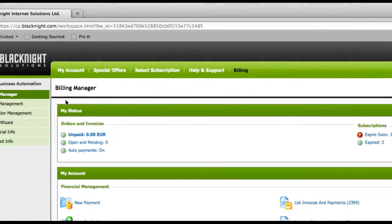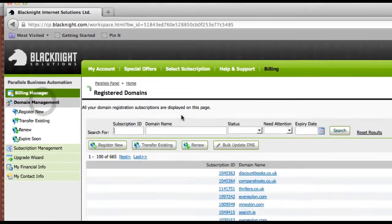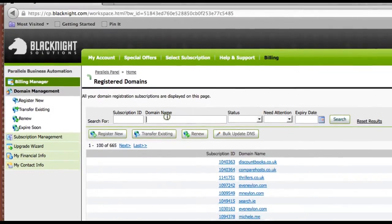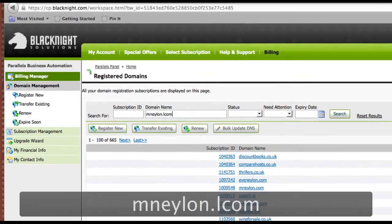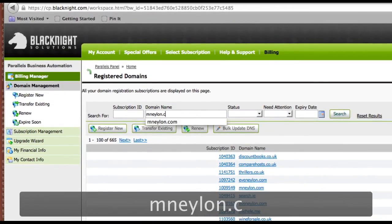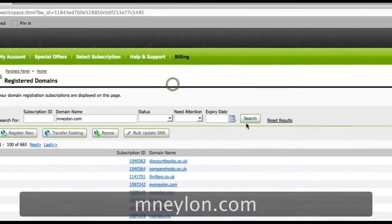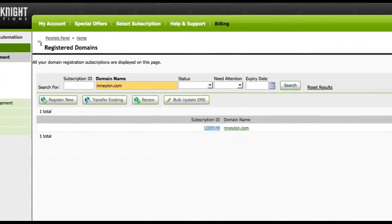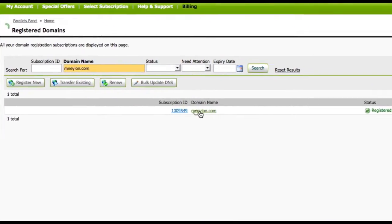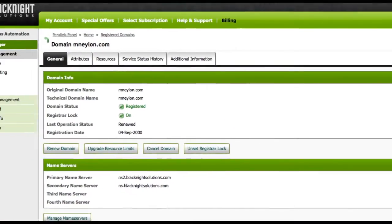And then we're going to go into domain management. I've got lots of domains on my account, so I'm just going to choose this one here. And you go to find the domain. So there we have the domain we want to work on. So we click on that.